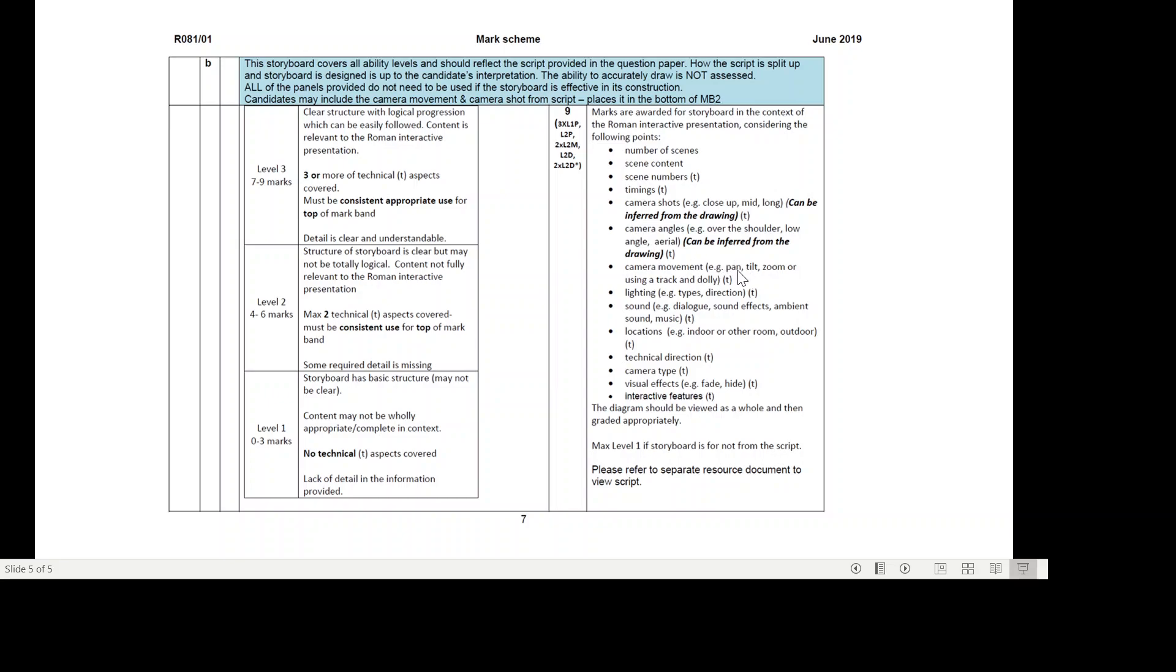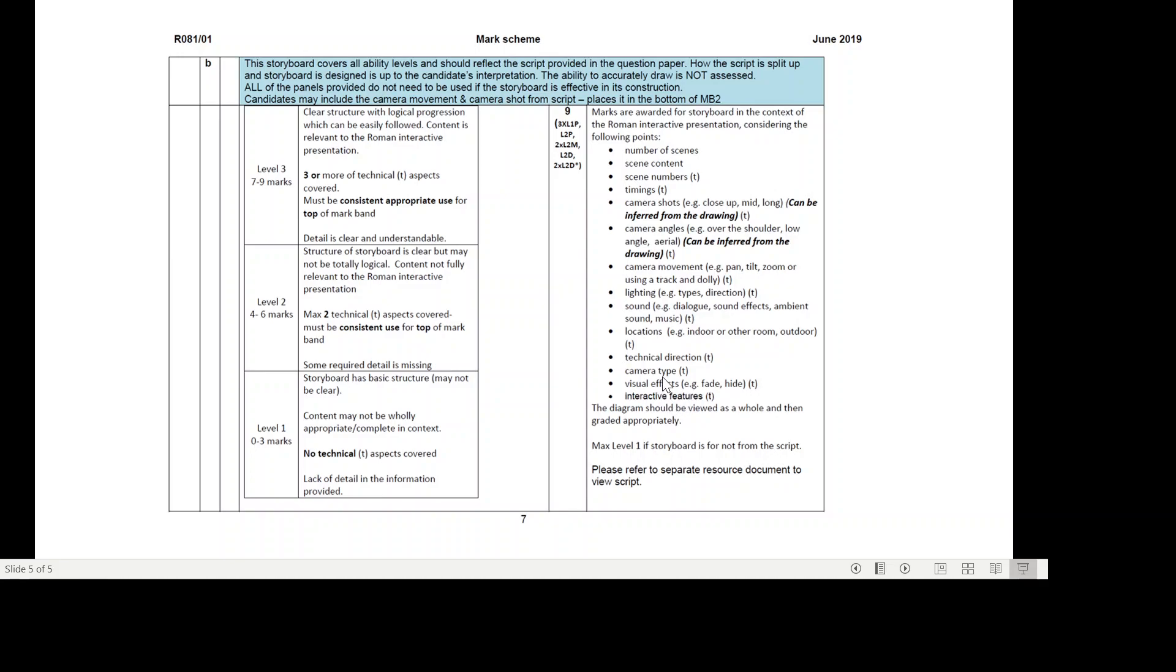Camera movement - so pan, tilt, zoom, or using a track and dolly. Lighting - types of direction. Sound - dialogue, sound effects, ambient sound, music. Could be locations - so indoor, other room, outdoor. Technical direction - camera type. Visual effects - so it could fade and hide. Interactive features.